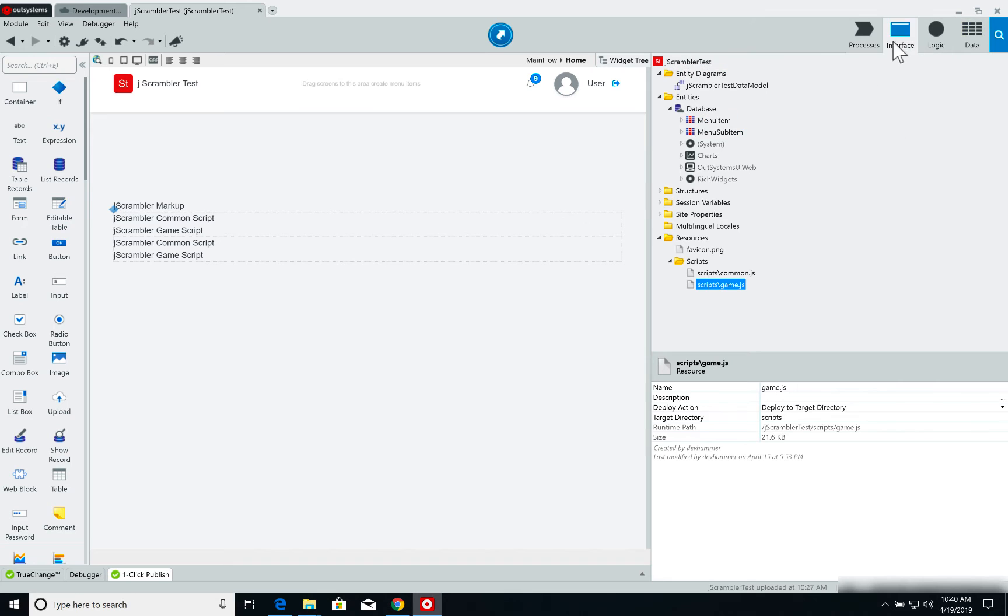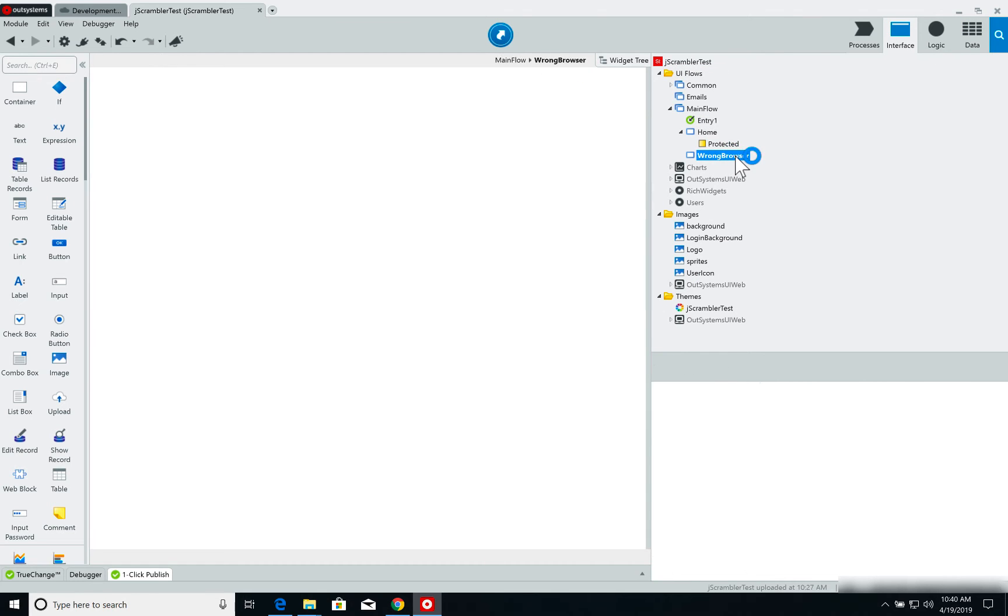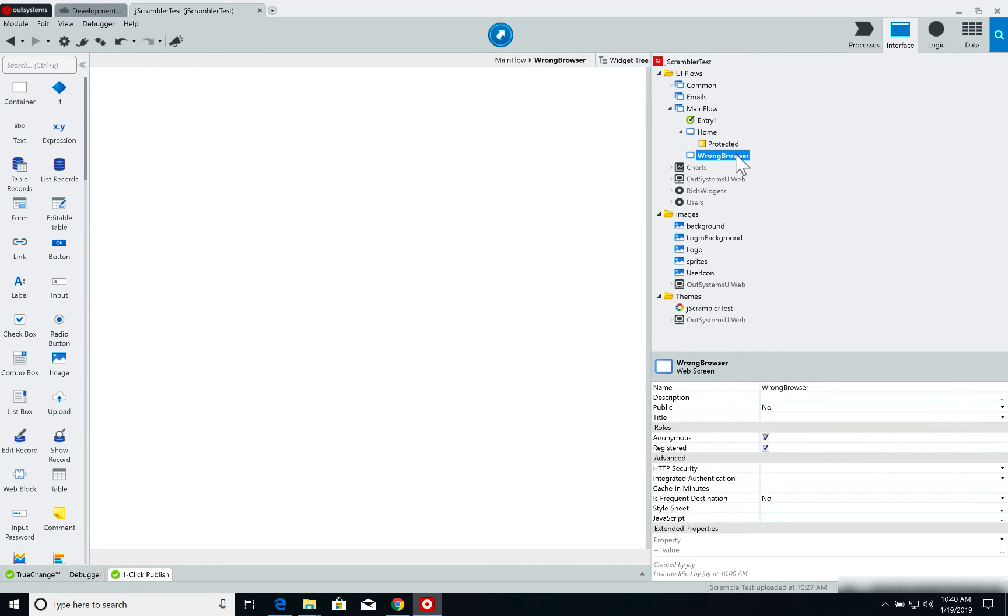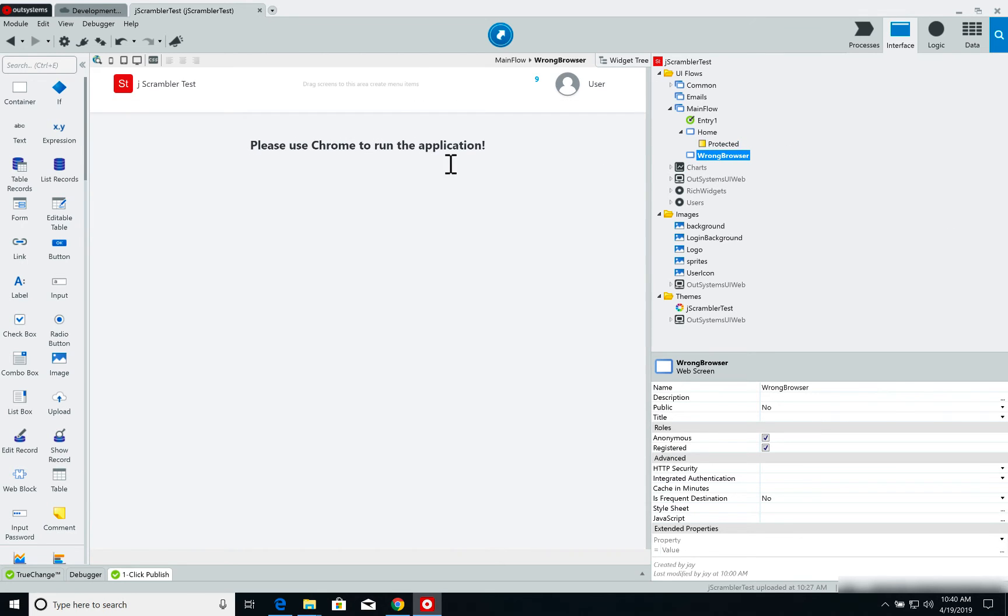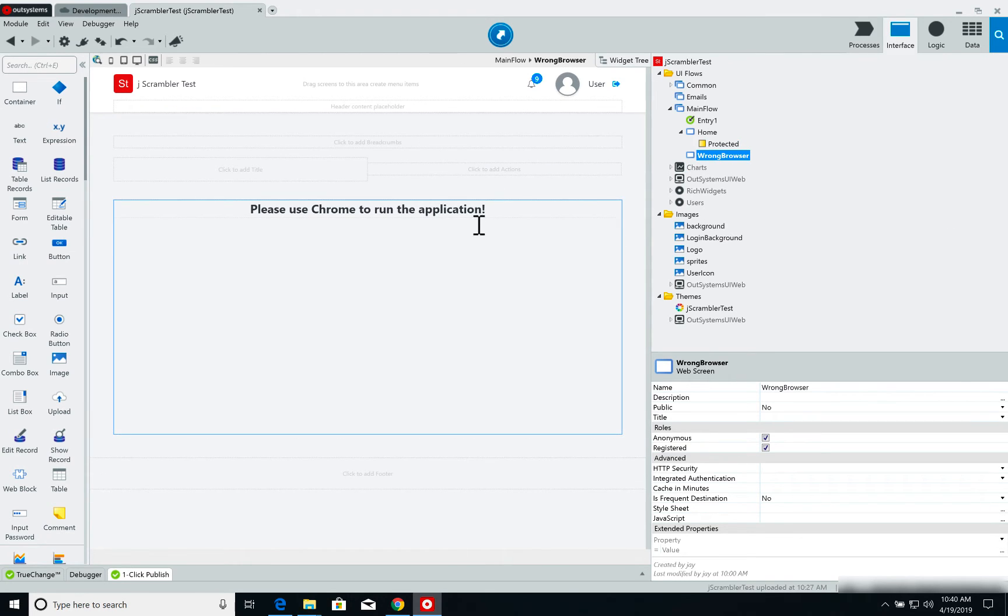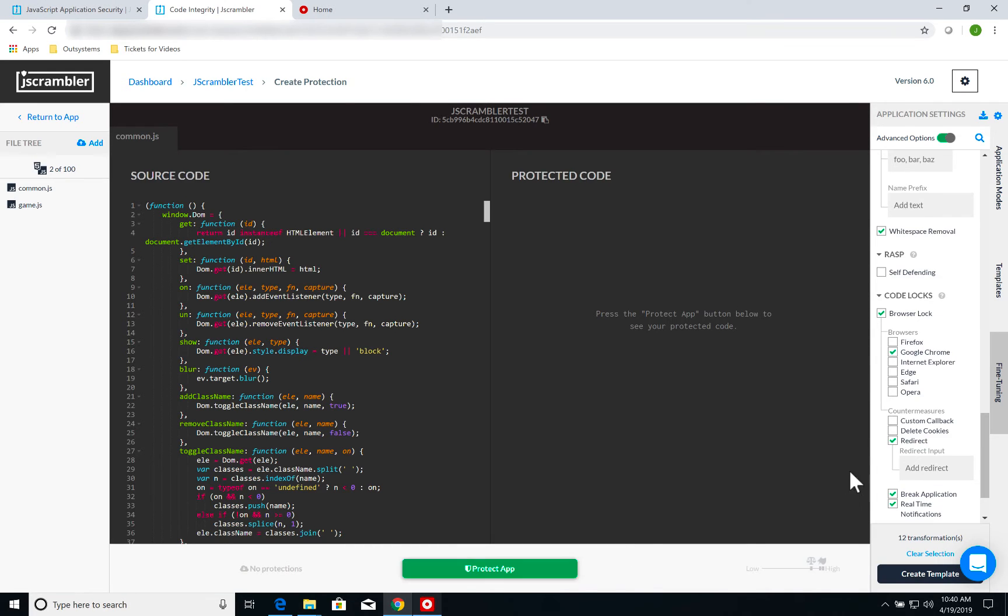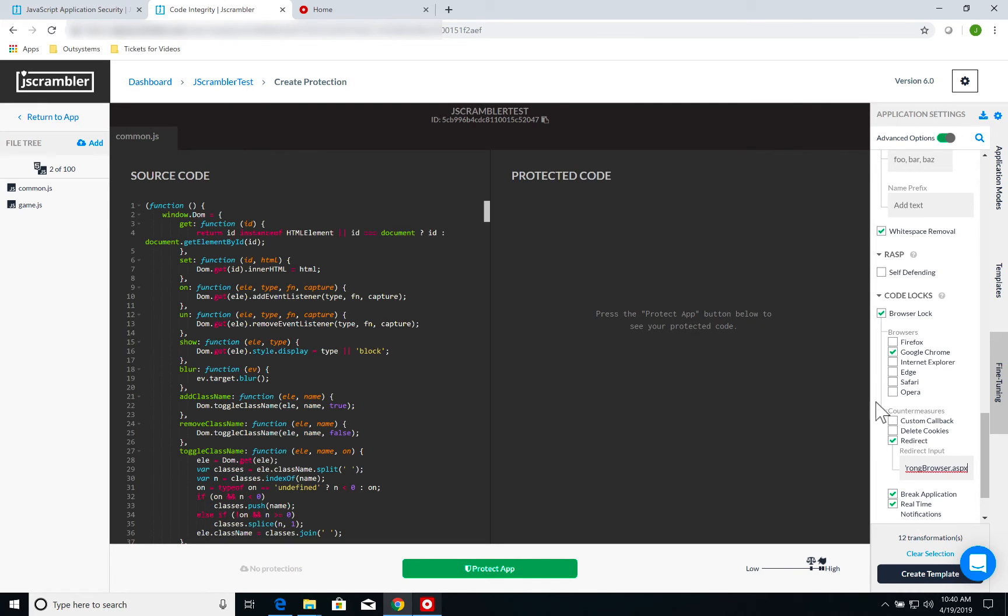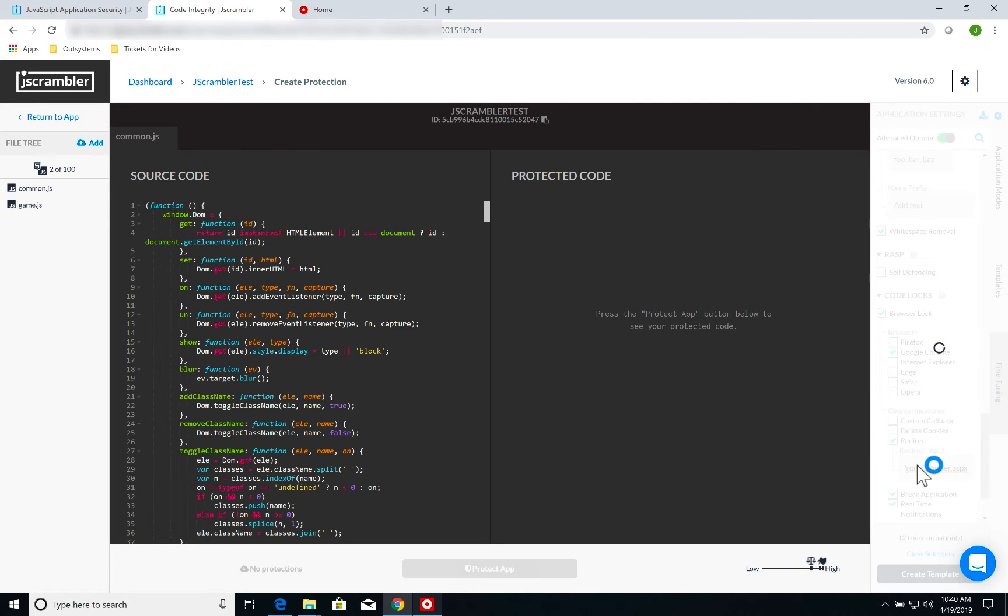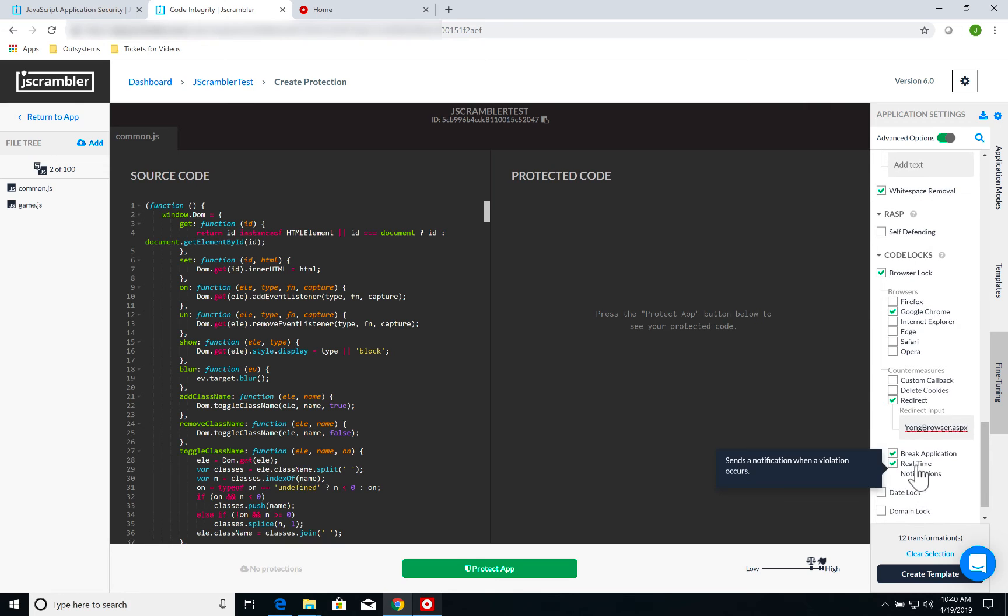I have another page here that I've created called Wrong Browser, which is simply a label saying please use Chrome to run the application. Back on the dashboard, on redirect, I'm going to write WrongBrowser.aspx. There you go.